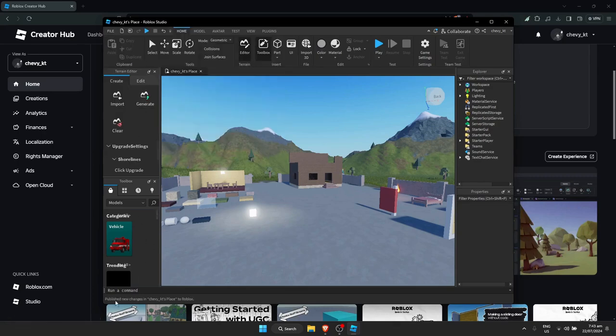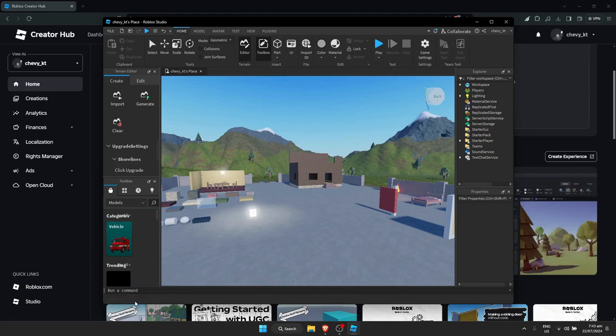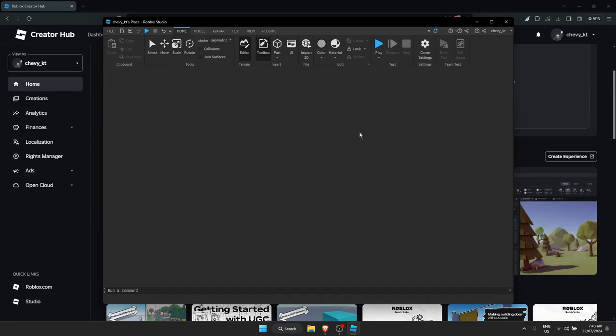Wait for it to load. Once it's done, there should be a message on the bottom left corner saying that it was published. Once that's done, exit out.